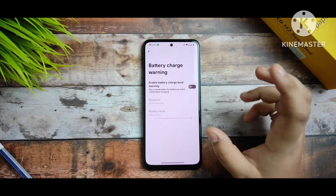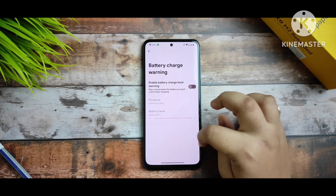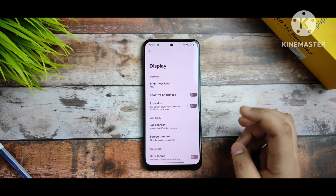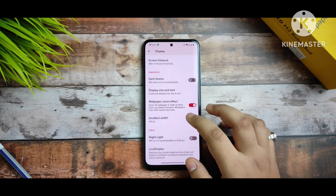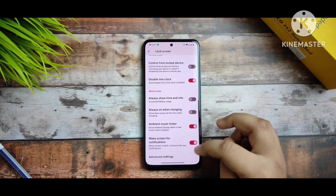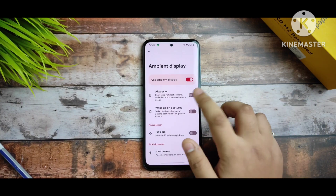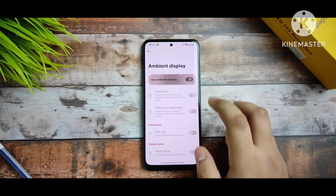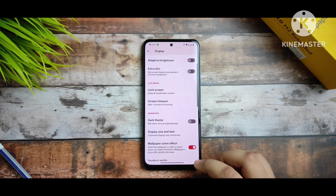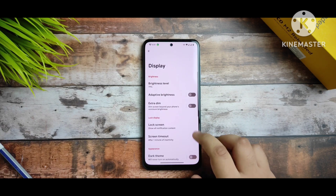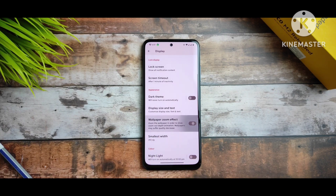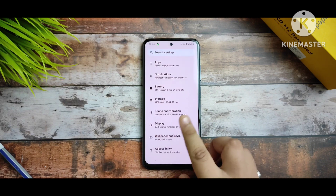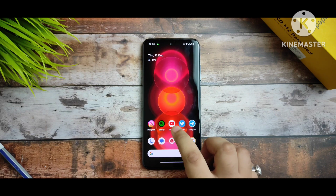You get per-app battery customization and a battery charging warning that alerts you when it reaches a certain limit. In Display, you also get AOD support — in Advanced Settings you can select Always On Display, and it's working fine. Also, please disable the wallpaper zoom effect; it creates lag on your device.